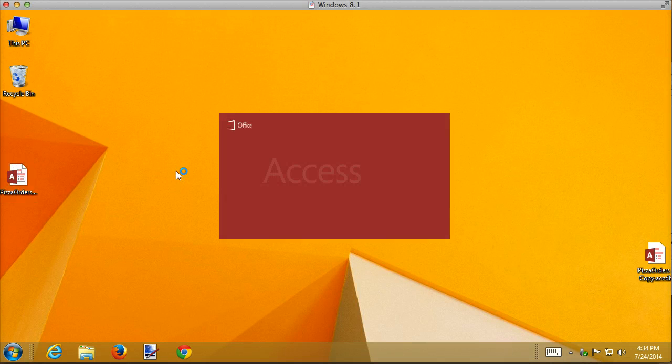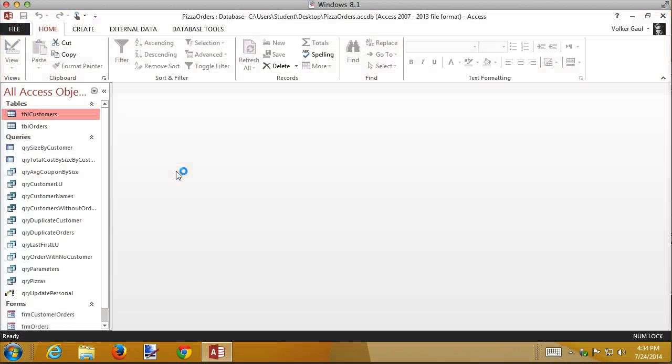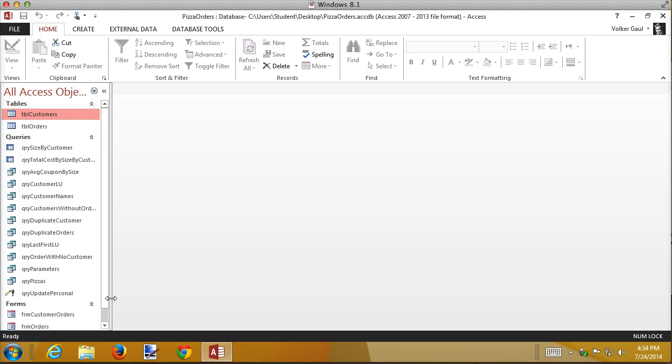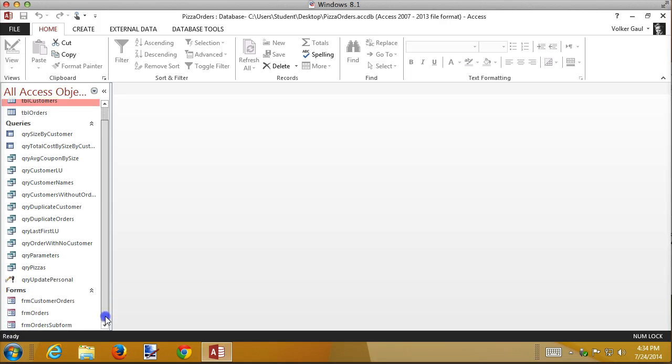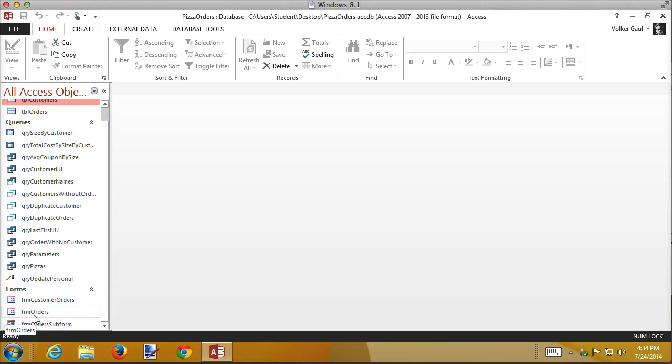Once again I'm going to use my pizza orders database. If you haven't been following along with the previous forms you'll probably be okay, but I am going to be using form customer orders as a starting point, so if you don't have that form that might make things a little more complicated.